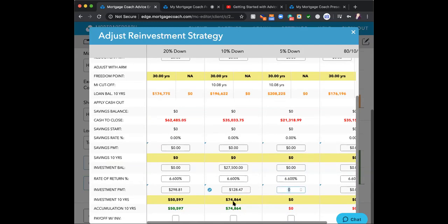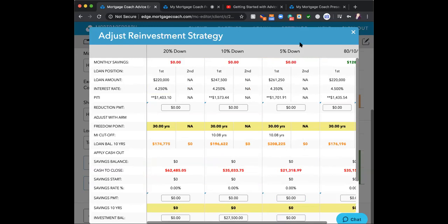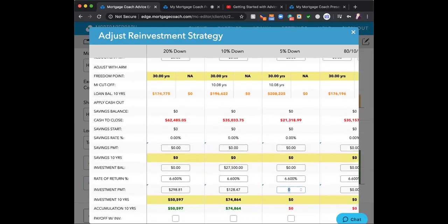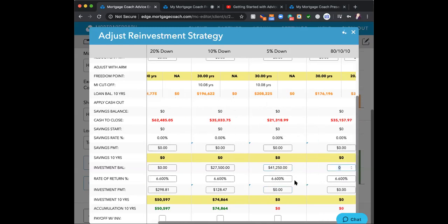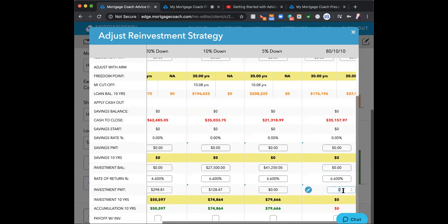For 10% down, they have 10% left over — $27,500 — plus an extra $128.47 a month in savings. At the end of that timeframe they'll have $74,000 in liquid accounts versus $50,000 with 20% down. For the 5% down option, the only savings they have is that 15% difference, which is $41,250 — no monthly savings, so no monthly payment entry. And for the 80/10/10, they'll save $128.87 a month, so only that monthly payment goes in.